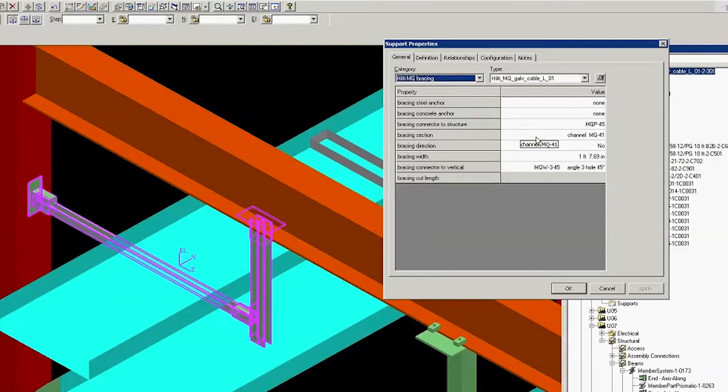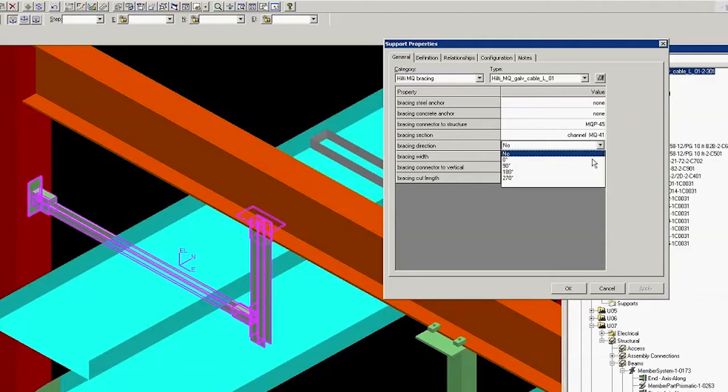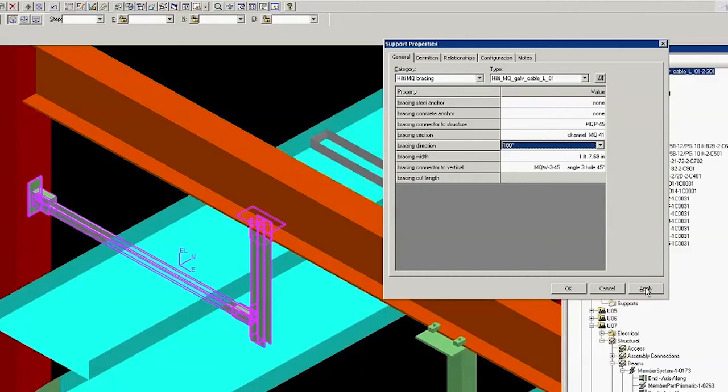Then click Bracing Direction and select the appropriate degrees in the drop-down menu. In this case, let's select 180 degrees. Click Apply and then OK.